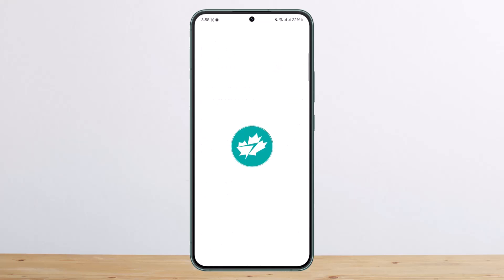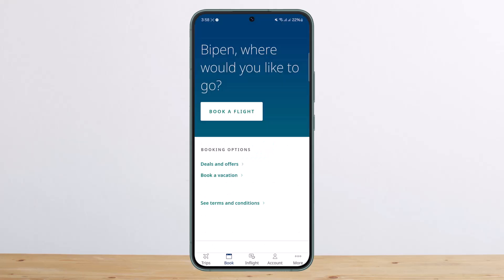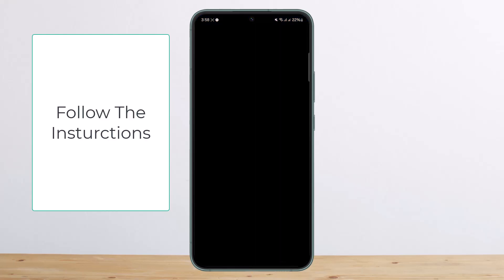Once you open it up, you'll be headed to the book page. You want to tap on the accounts tab at the bottom of your screen. Once you tap on the accounts tab, you can see you'll get a screen like this.